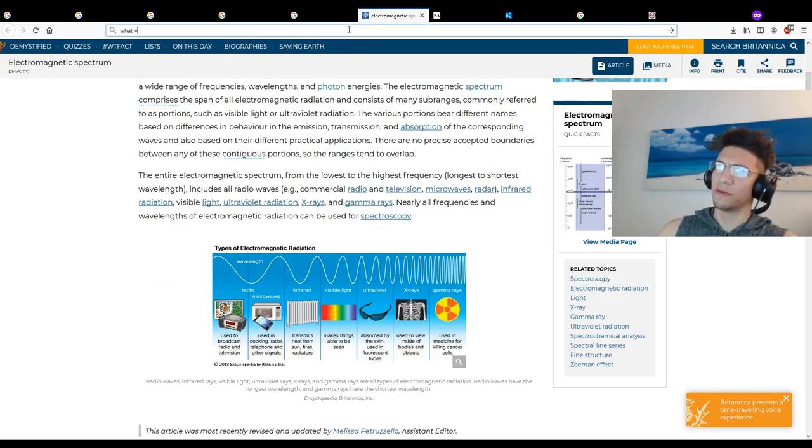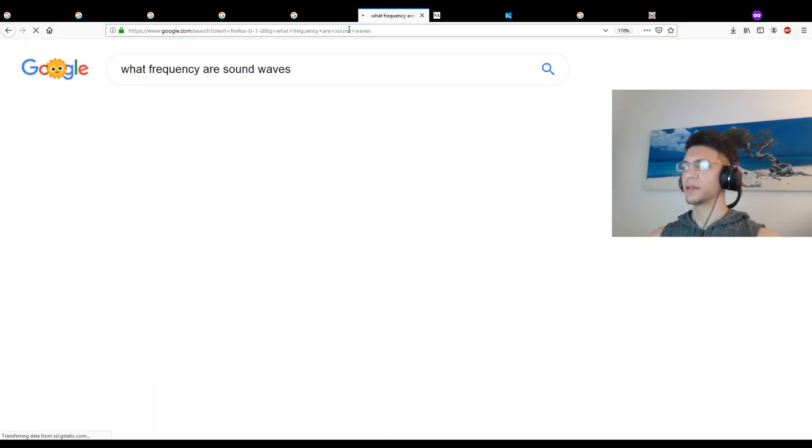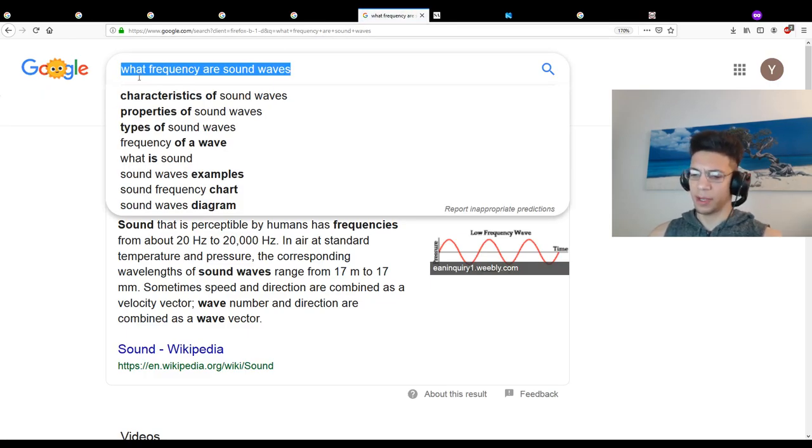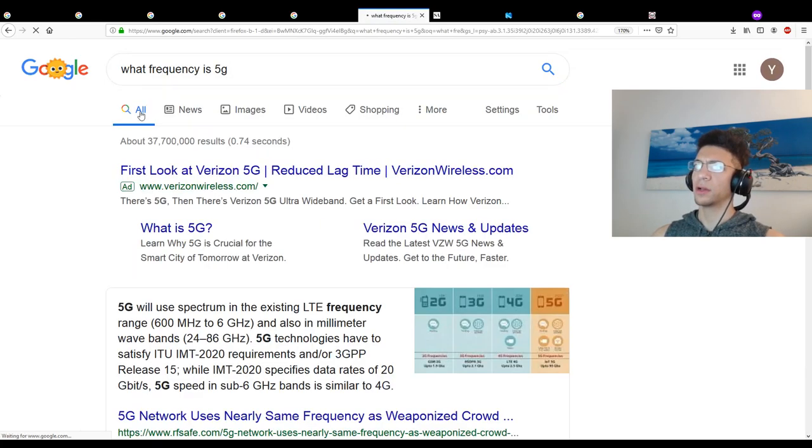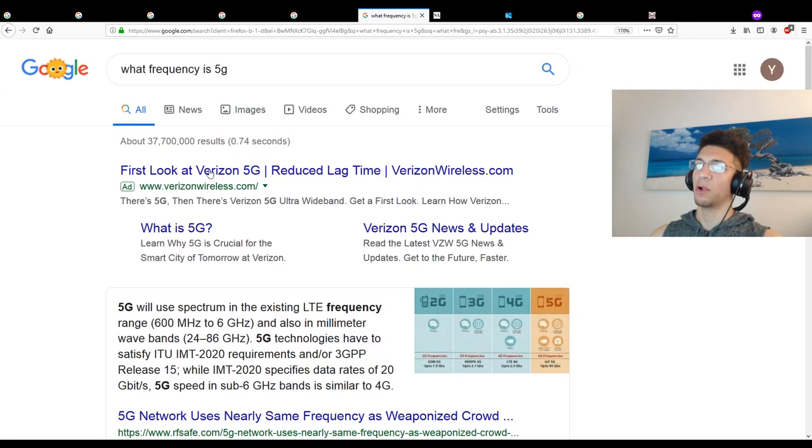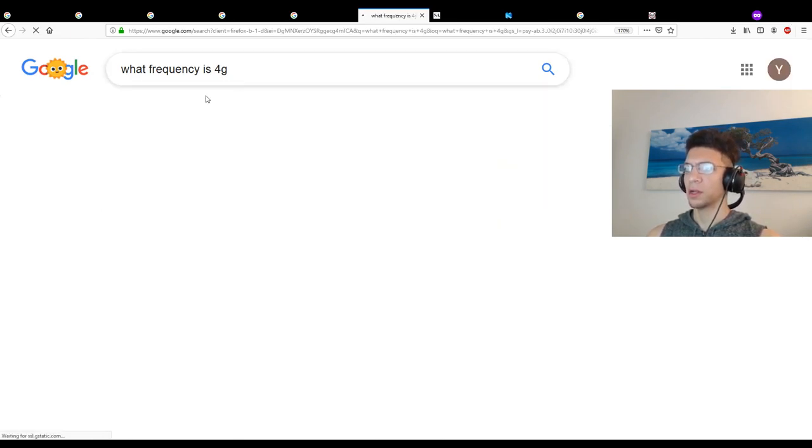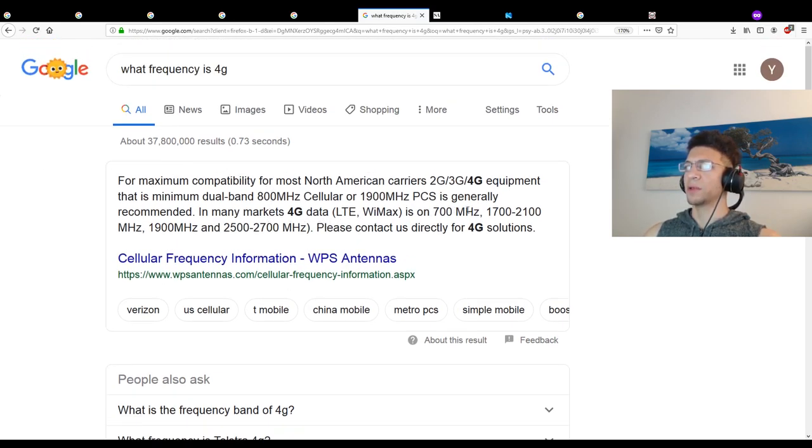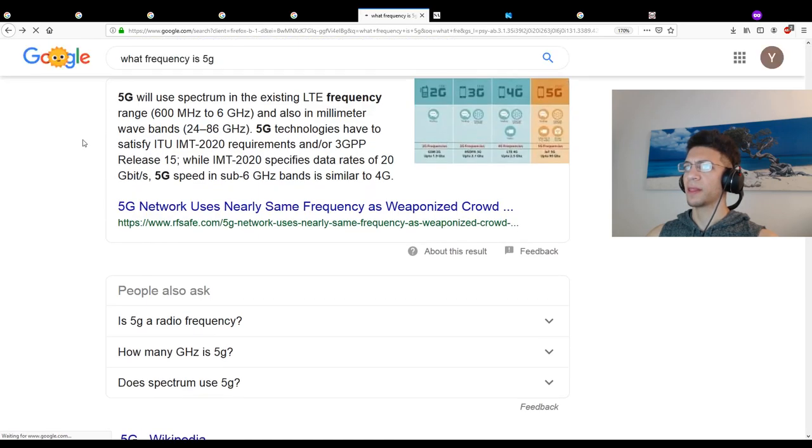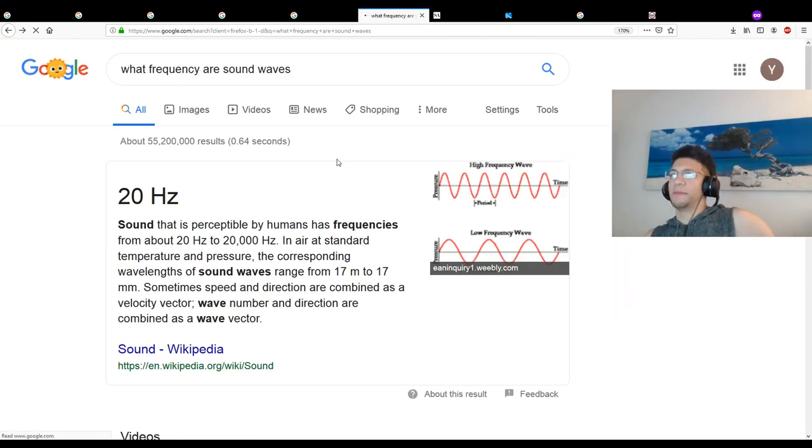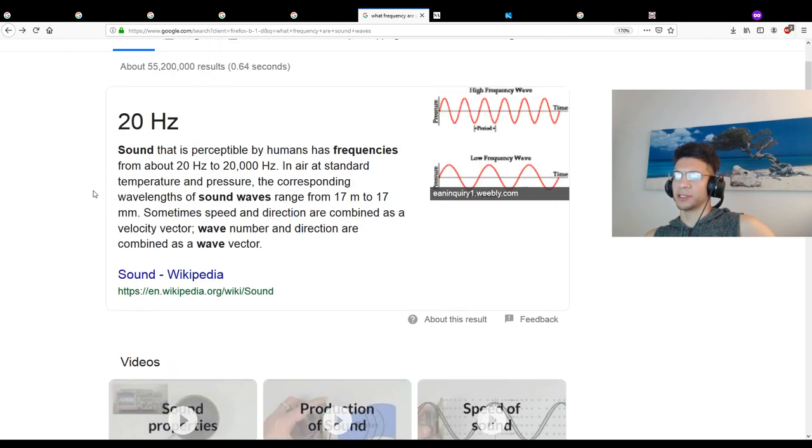What frequency are sound waves? Wow, 20 hertz compared to 600 megahertz to 6 gigahertz. What's the frequency of 4G? Oh wow, significantly lower. 700 to 900 megahertz compared to 6 gigahertz. Dude, there must be something about the increase in frequency and the max amount of bandwidth. At least that's my suspicion. Somebody please set me straight if that's not the case.